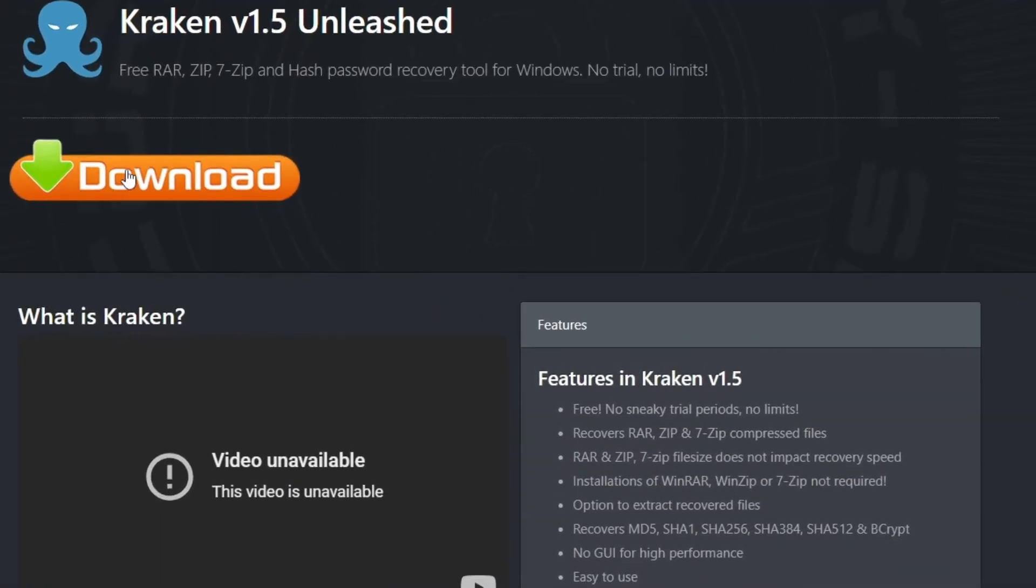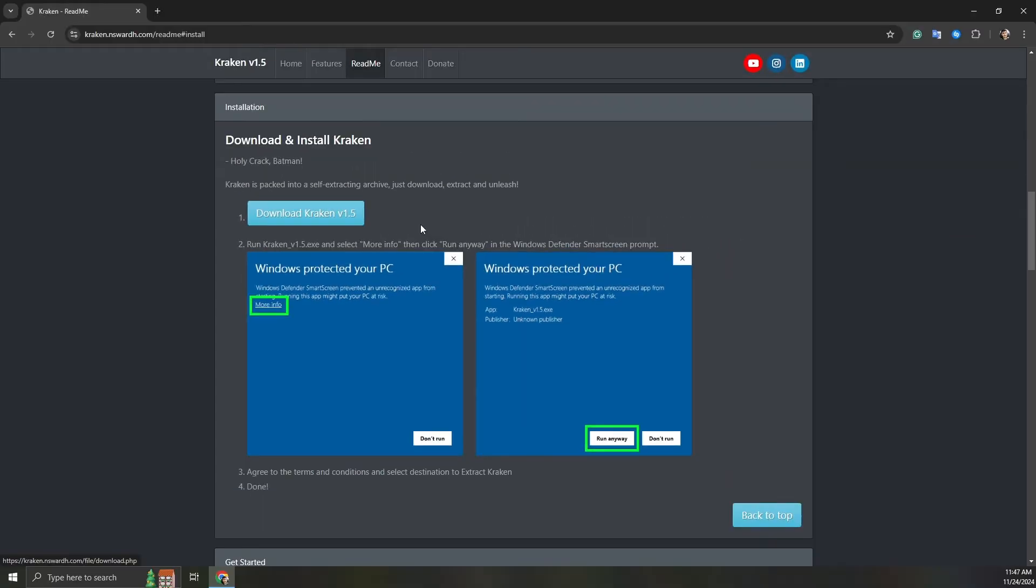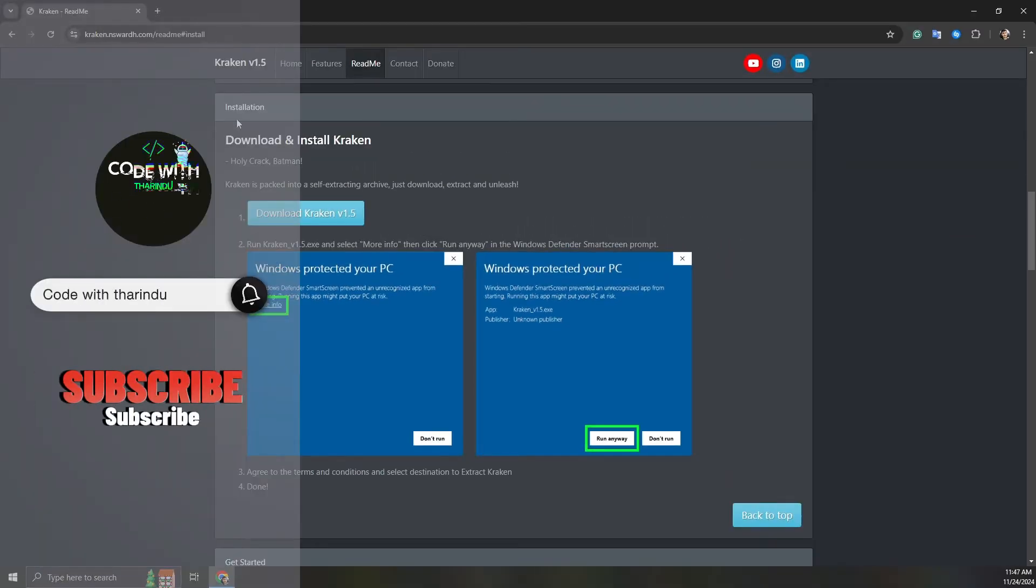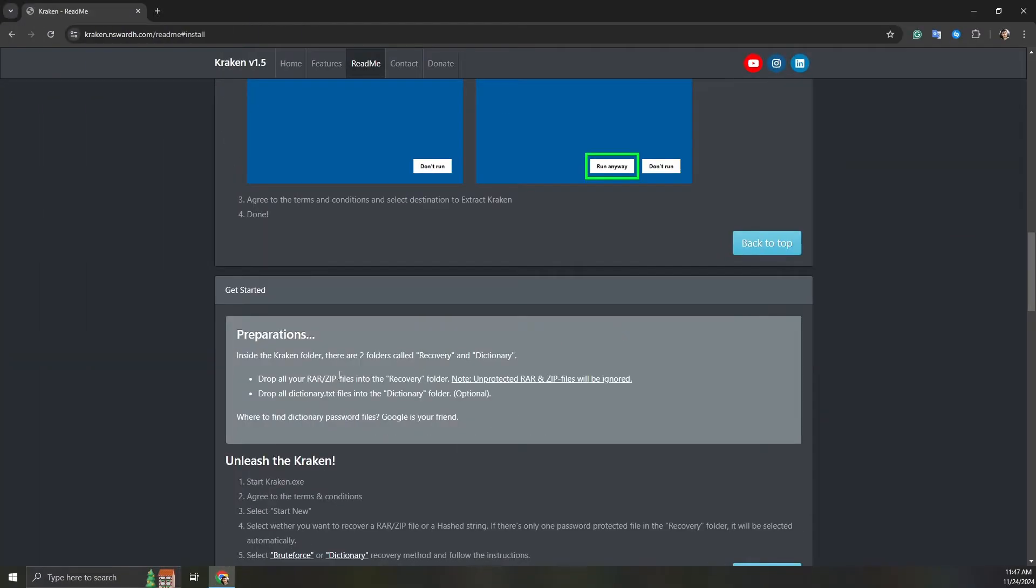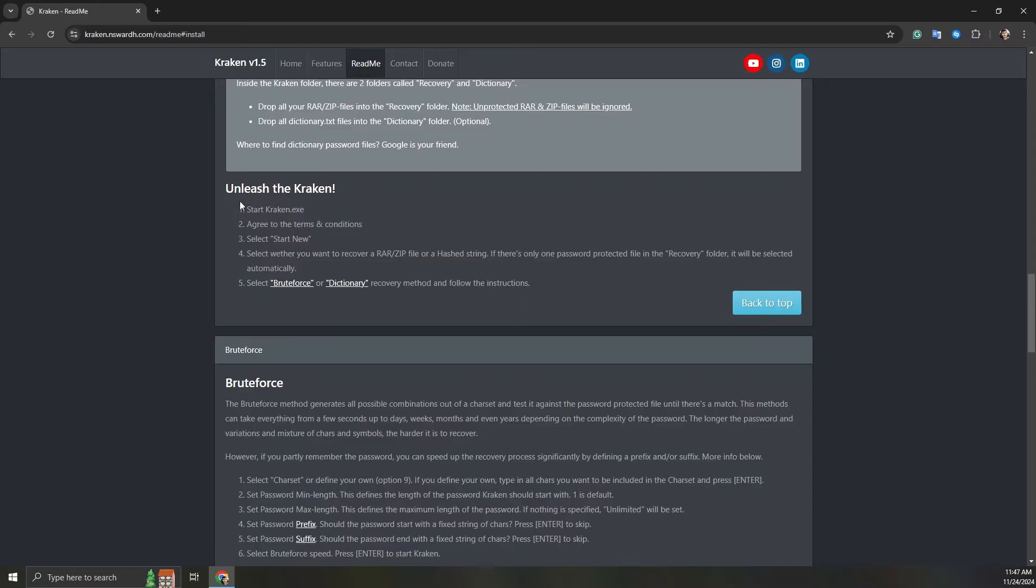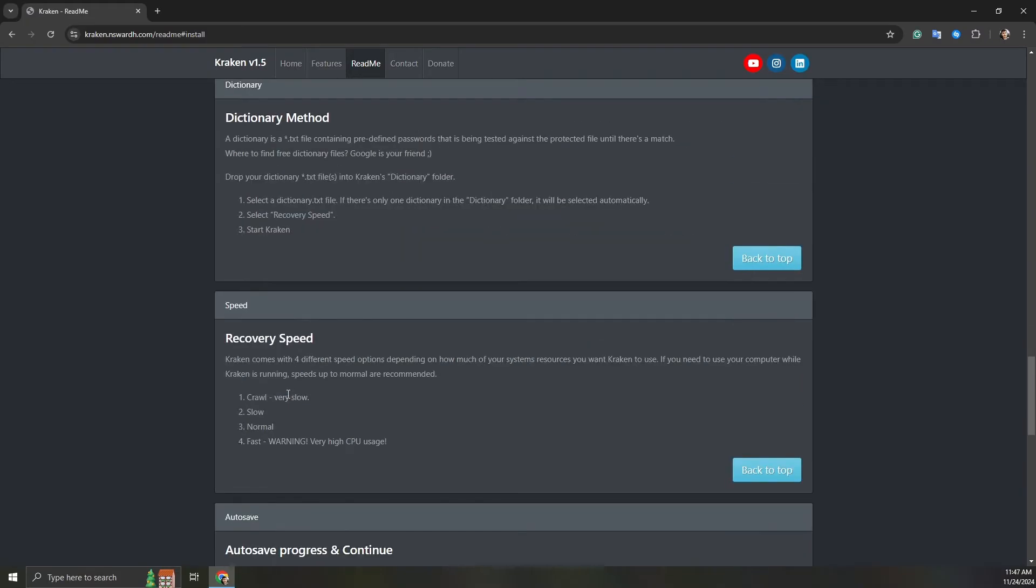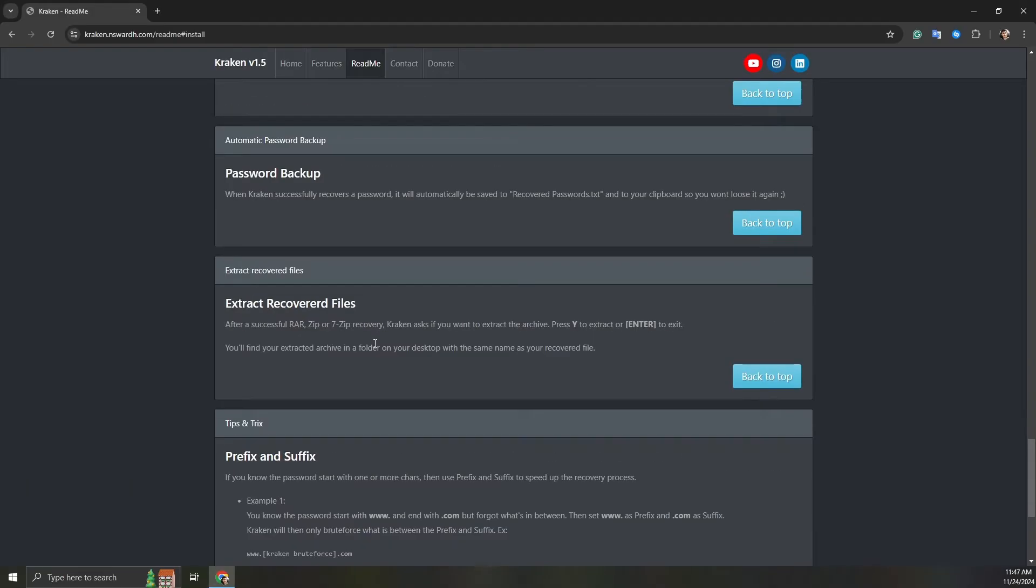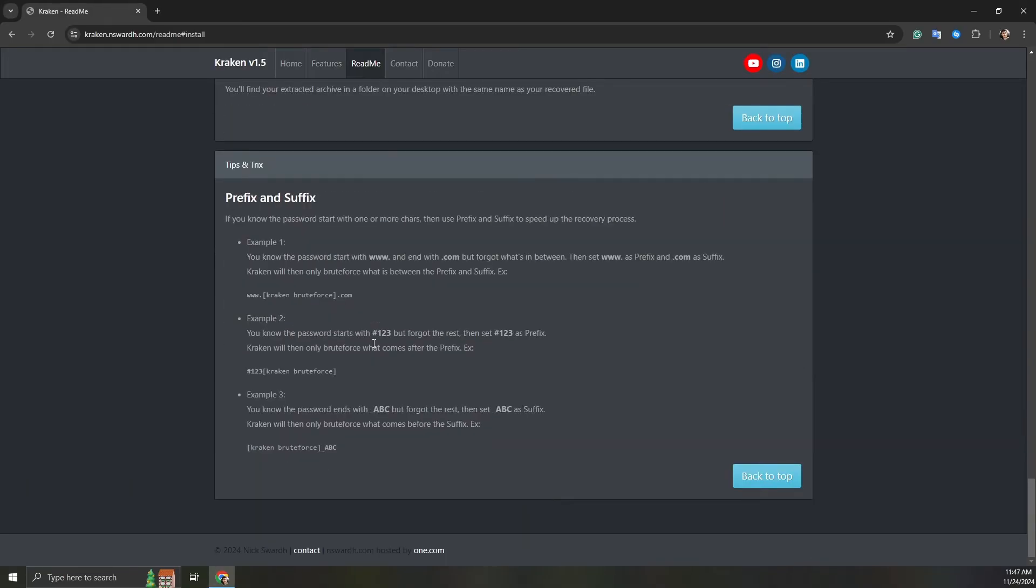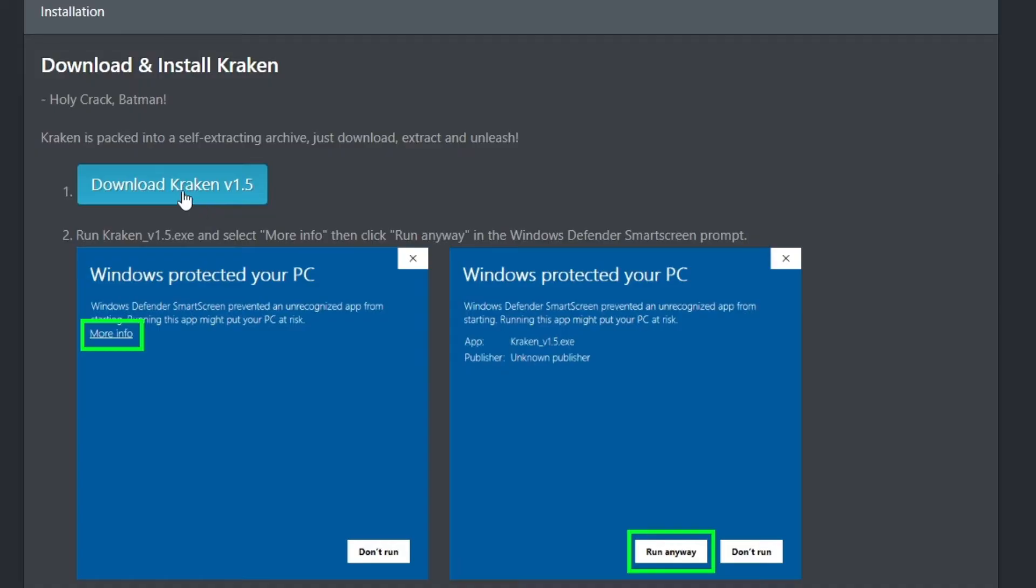Click on Download button. After clicking the Download button, you'll be directed to the Readme page. Here's how to set up. Click again Download button.